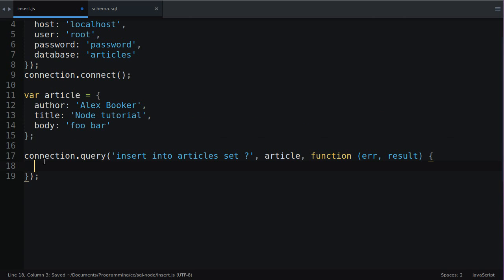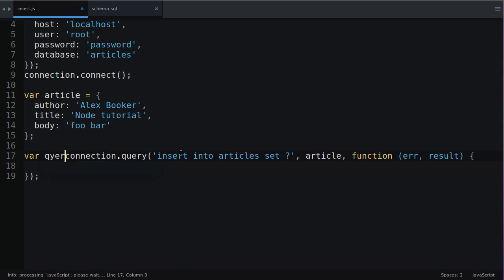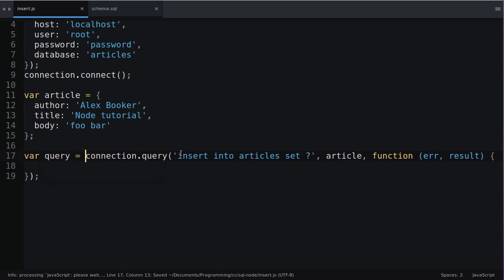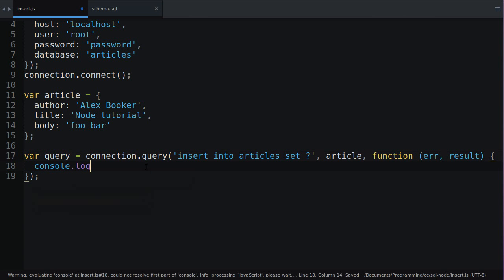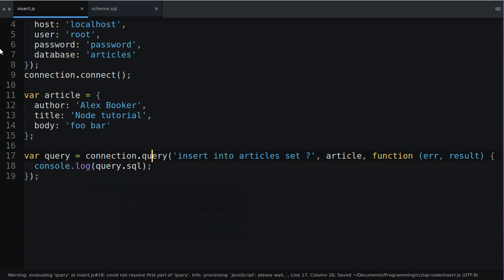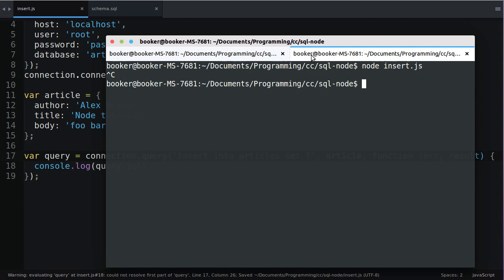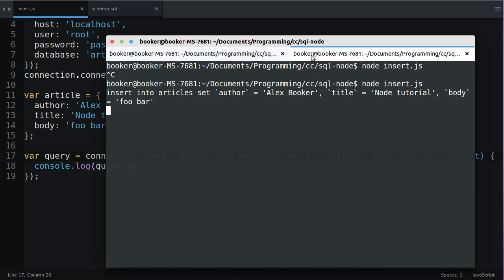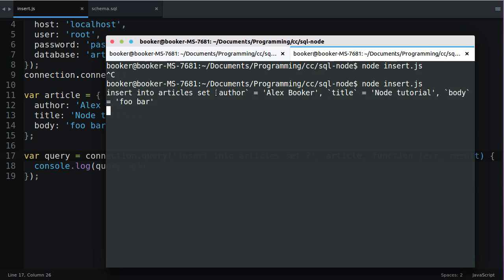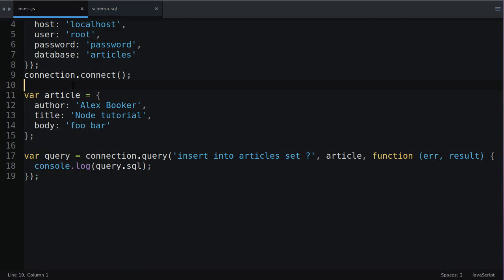Now let me show you something. If we assign to a variable called query the result of this operation we can actually access the generated SQL. So if I return to the command line and I run this you'll see that it prints out the SQL that it generated. So at the start it looks fairly familiar. We say insert into article set but in place of the question mark it's replaced the question mark with the column name, author and the value delimited by commas for every single column that we defined in the article object. This is really nice because it makes our query very terse and it also inherently escapes the values preventing against SQL injection.